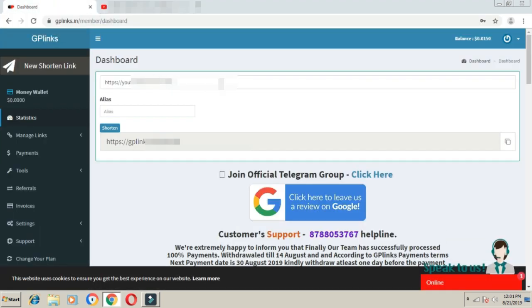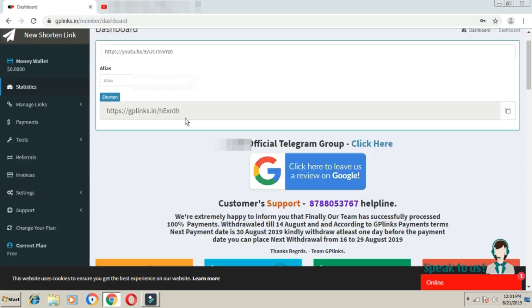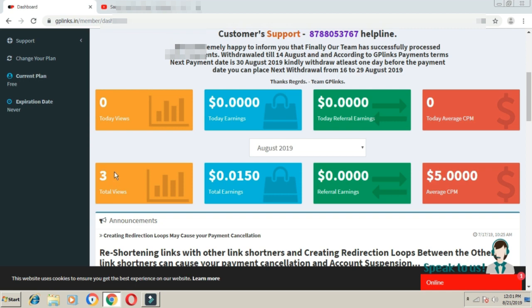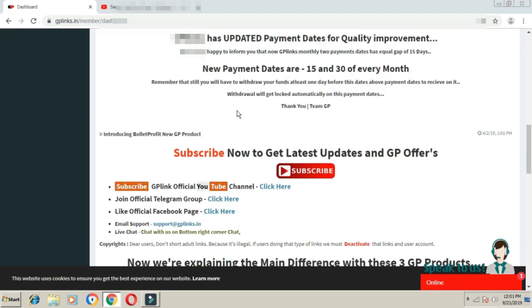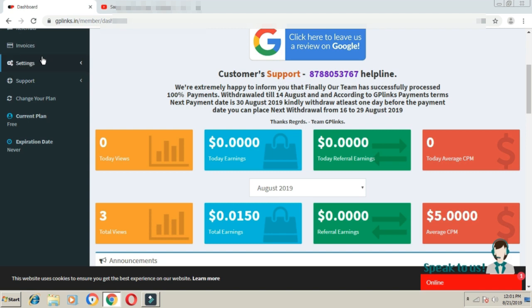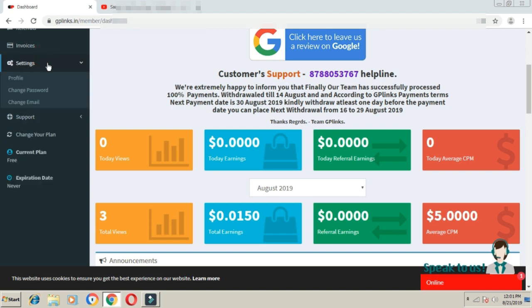After the link is accessed, you can see the statistics. You'll see today's views and total views updating in real time. For example, if you get 4 views, that will be reflected in your dashboard. You can also access settings and profile options from here.